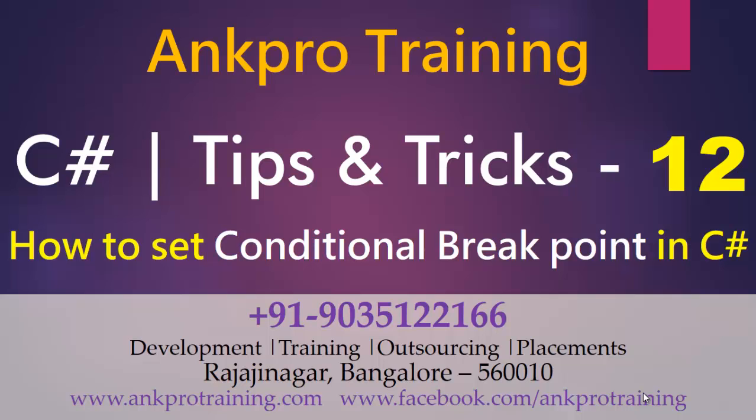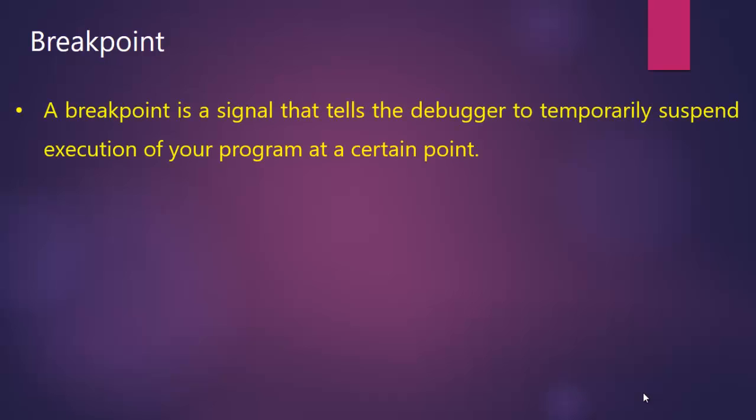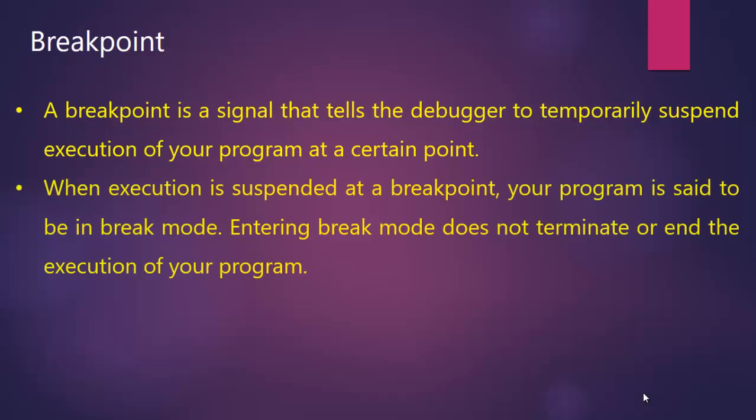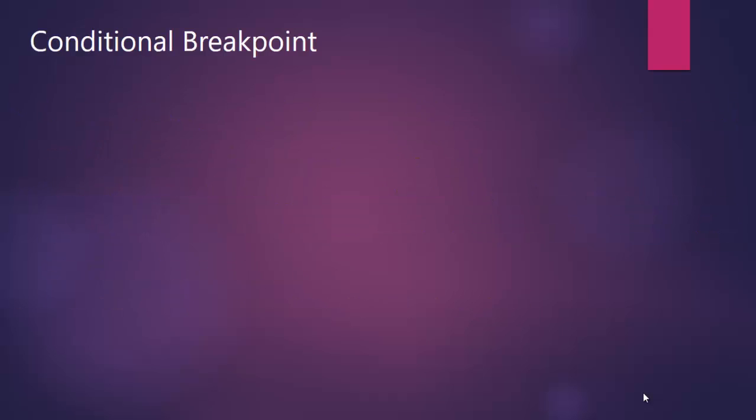So first let me tell you what is a breakpoint. It's a signal that tells the debugger to temporarily suspend the execution of your program at a certain point. When execution is suspended at a breakpoint, your program is set to be in break mode. Entering break mode does not terminate or end the execution of your program. Execution can be resumed at any time.